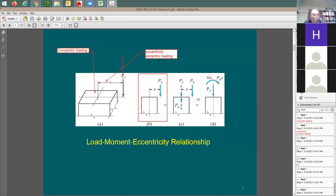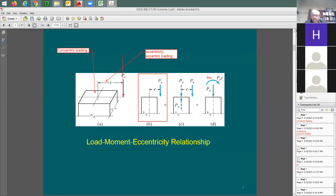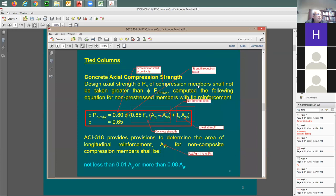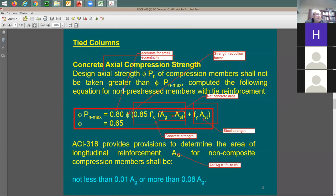In some cases we can ignore this moment within a certain limit, and this is the reason for the 0.8 factor for tied columns — to account for the small moment that we can ignore. Someone might ask how much is this moment. That's what the 0.8 or 0.85 factor (for spiral columns) accounts for — remember these two constants; we're going to be talking about this today.